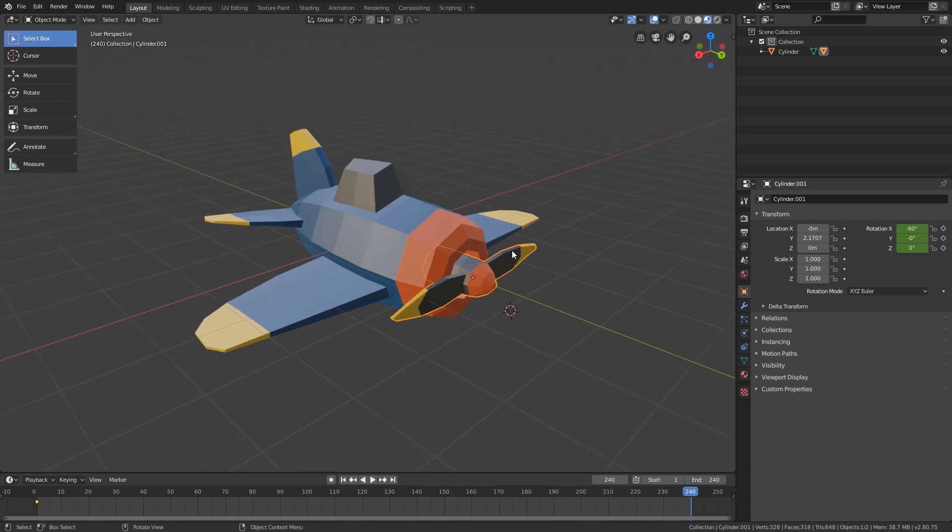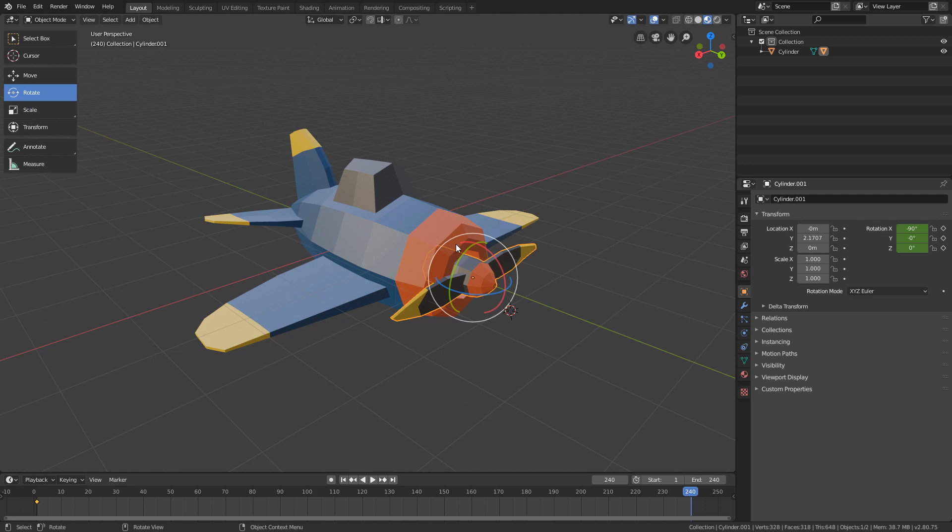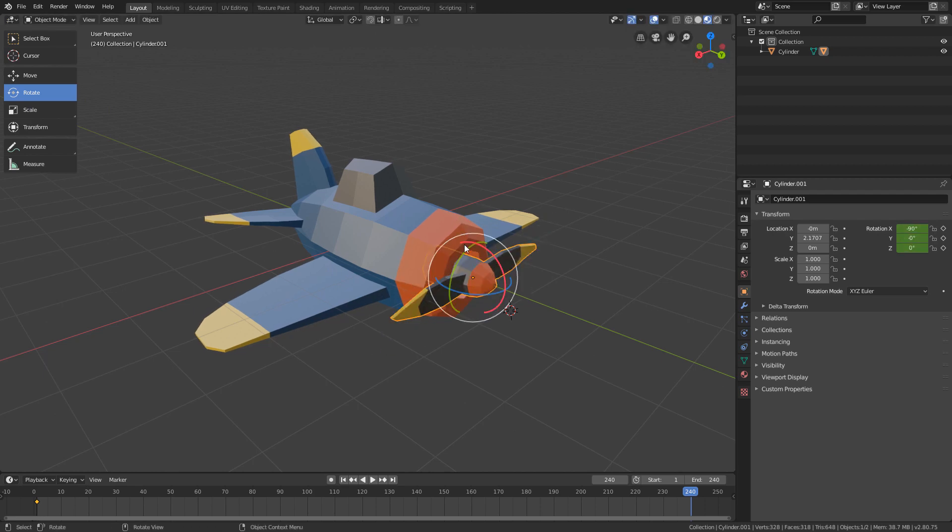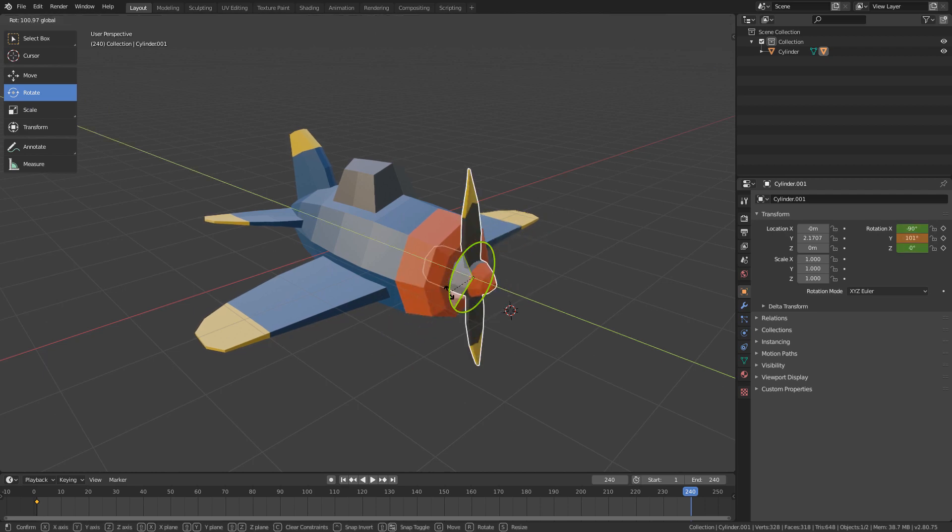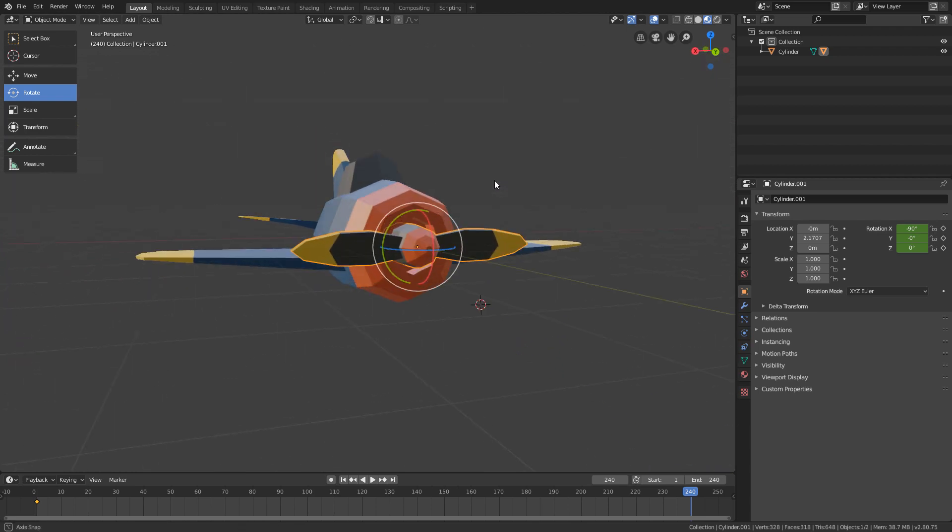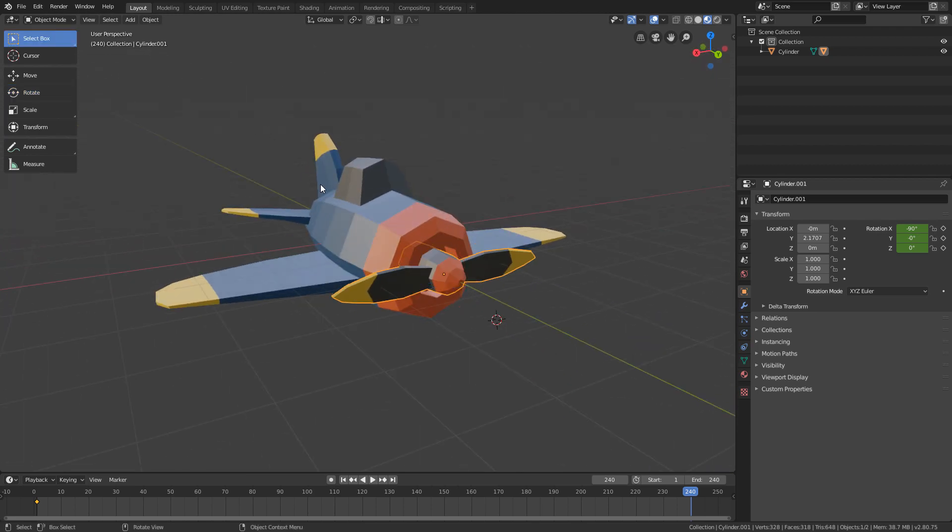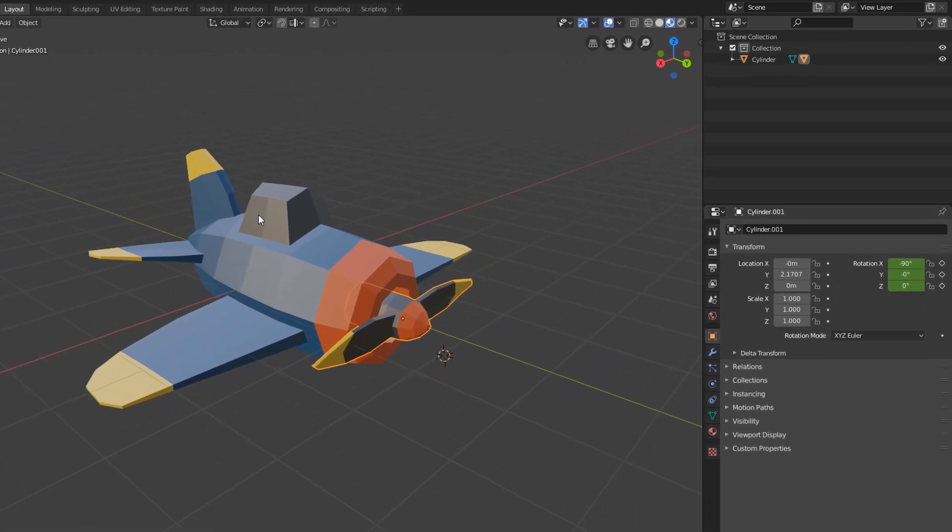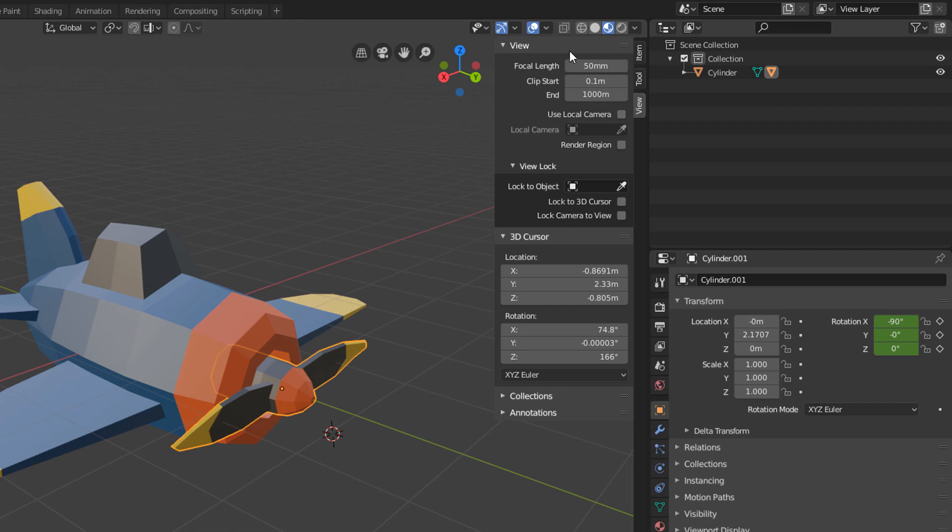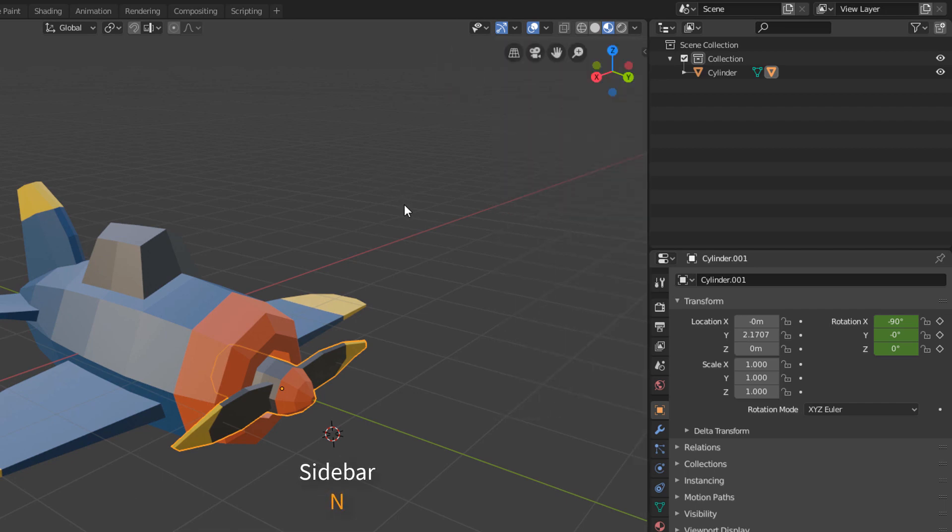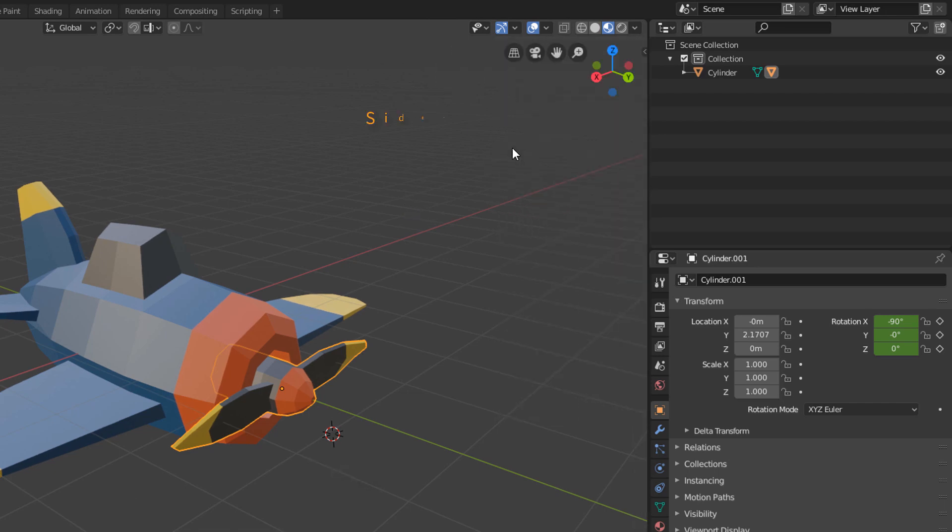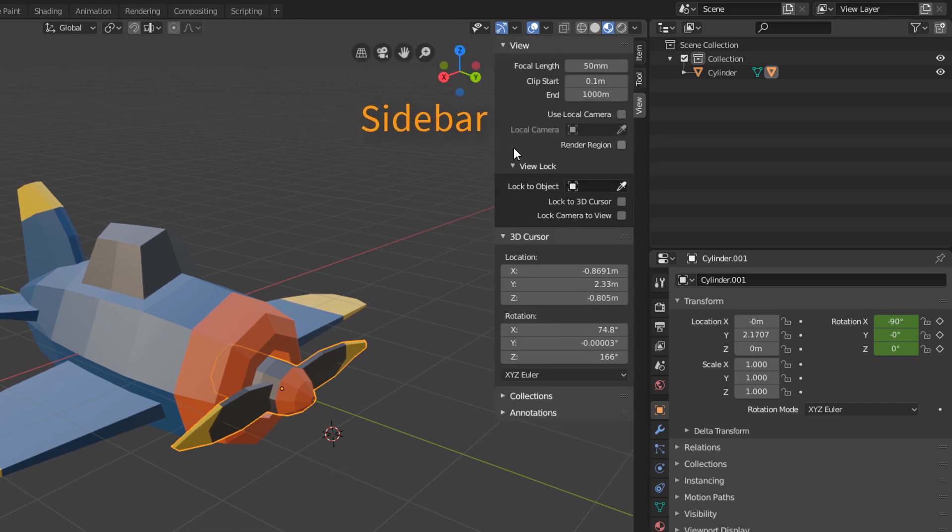We already saw that we can rotate the objects using the Rotate tool here from the toolbar. But there is a way that we can use to transform the objects directly by numerical values. If we click this little arrow here in the upper right corner of the 3D view, or use the N shortcut key,